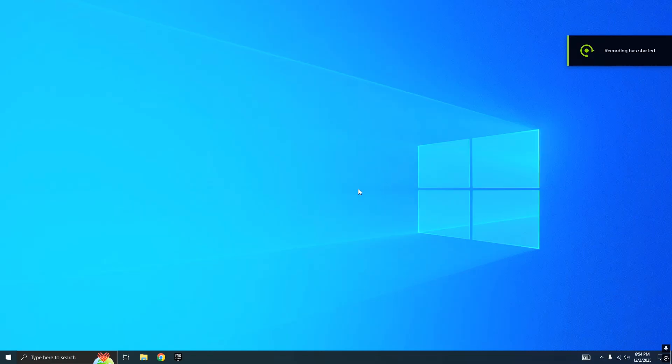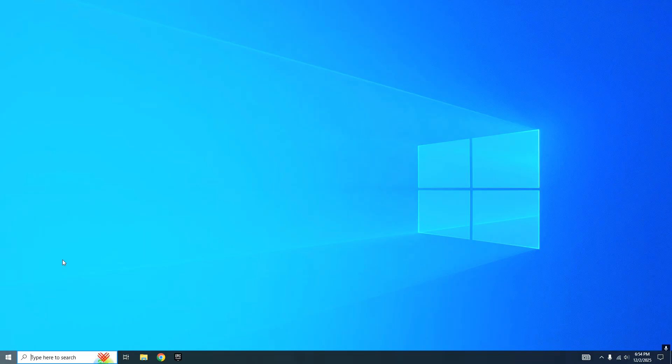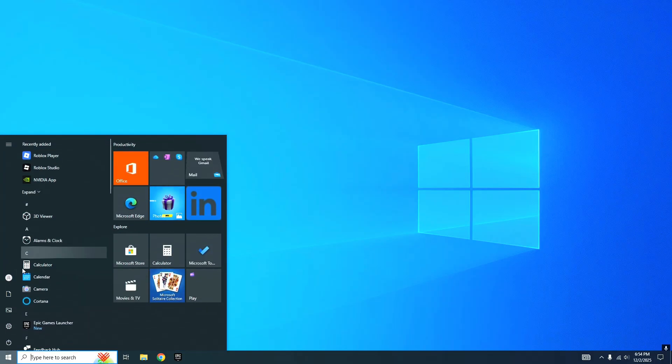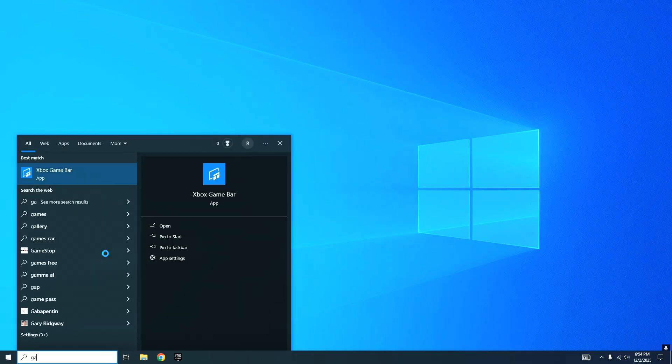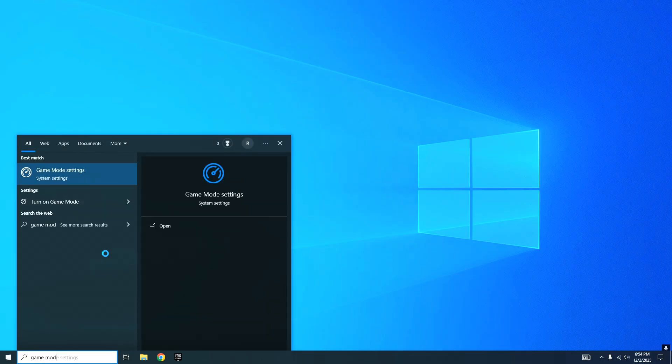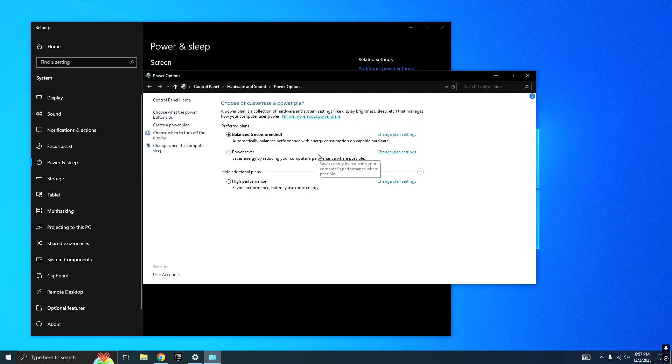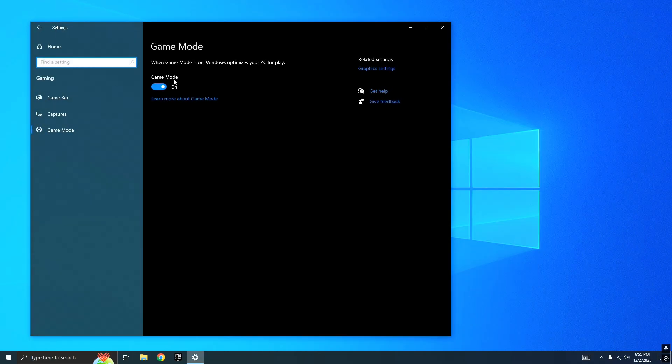For the first optimization, we're going to be doing Windows optimizations. The first thing you want to do is open up your side panel and search up Game Mode. It's going to pop up Game Mode Settings - you want to turn this on. Then go to your Game Bar and turn that off because you don't want that overlay, it might lag your PC a little bit.